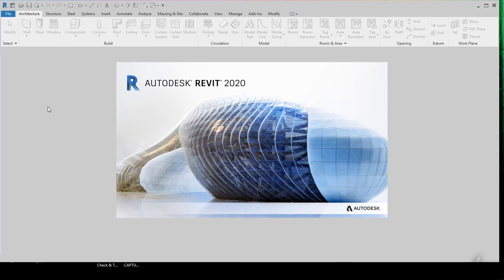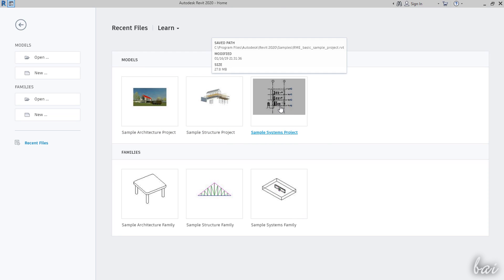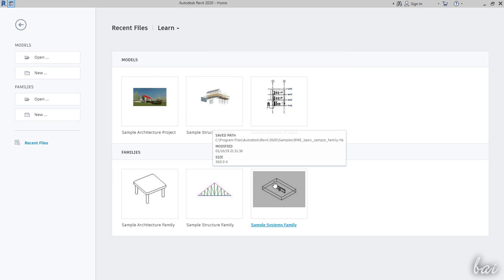It opens on the homepage where you can start from a new or existing project on the left or pick a ready template on the right.